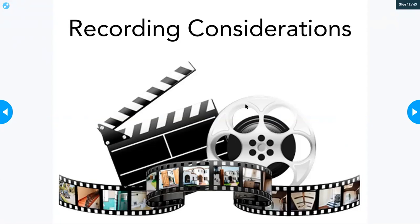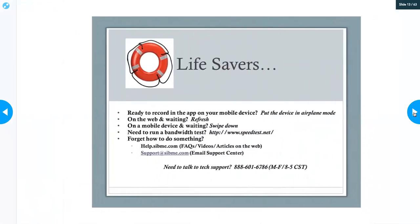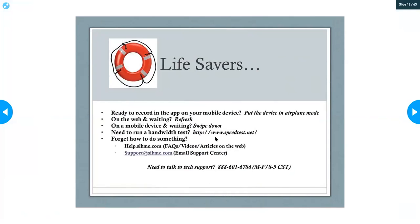A couple of recording considerations: record a few practice videos that are not instructional videos you intend to share with your coach, just to make sure you have good sound quality and the camera is positioned where you want it in the classroom. Also, in the coachee's landing space there will be something called Lifesavers. One of the most important Lifesaver tips is that once you've opened the app on your device, put it in airplane mode so calls will not interrupt your video.